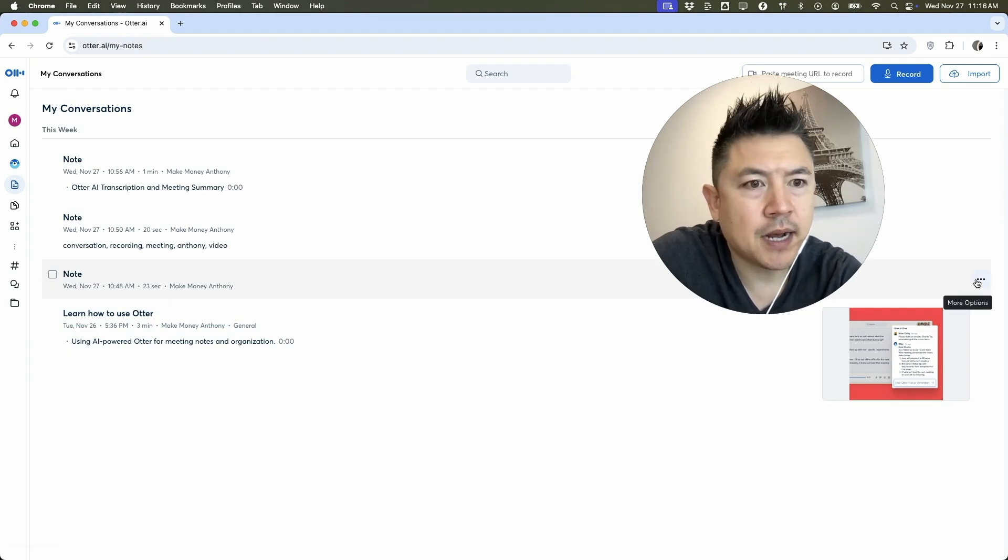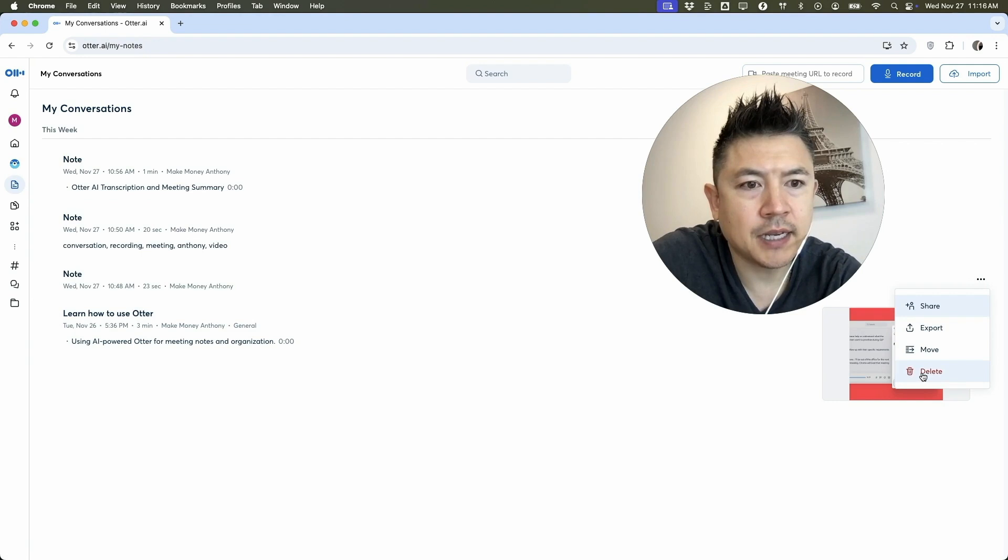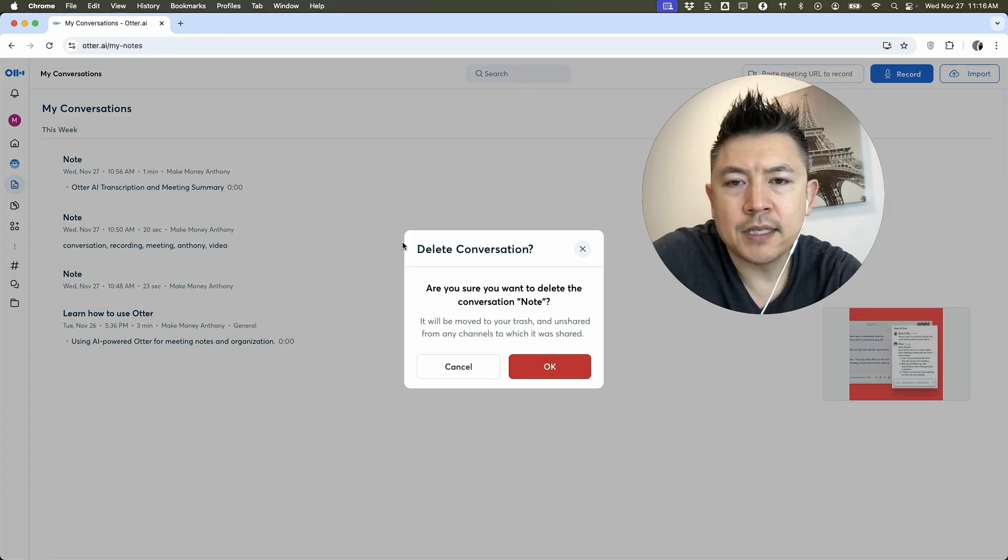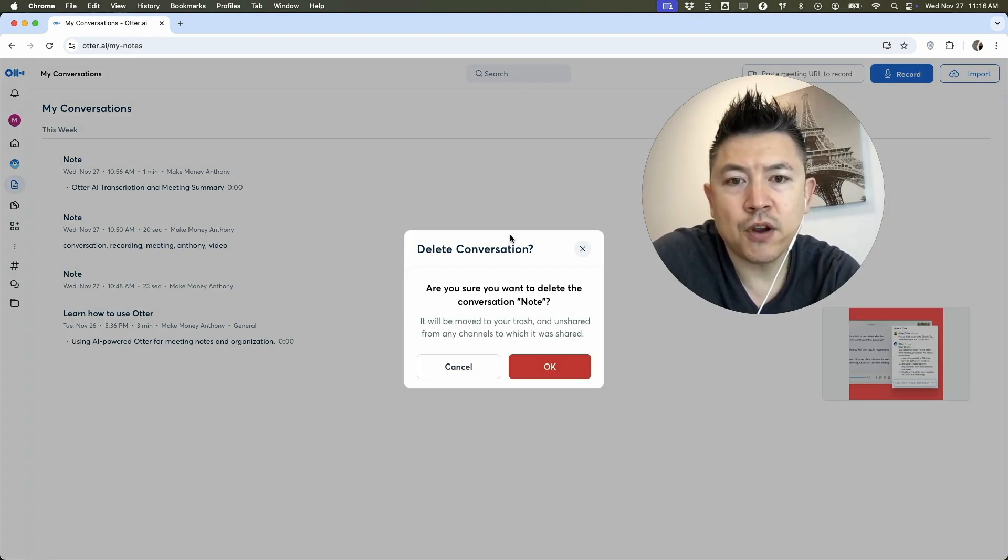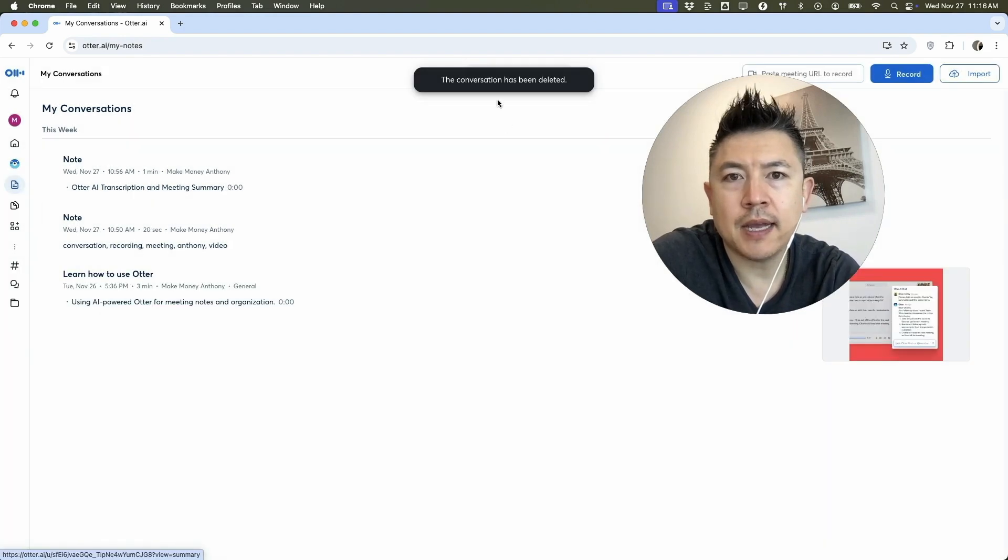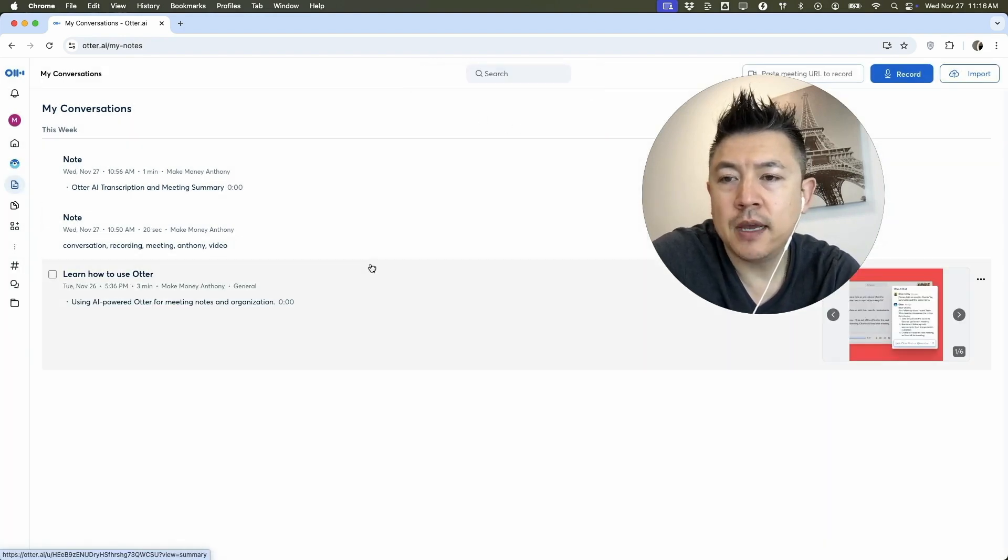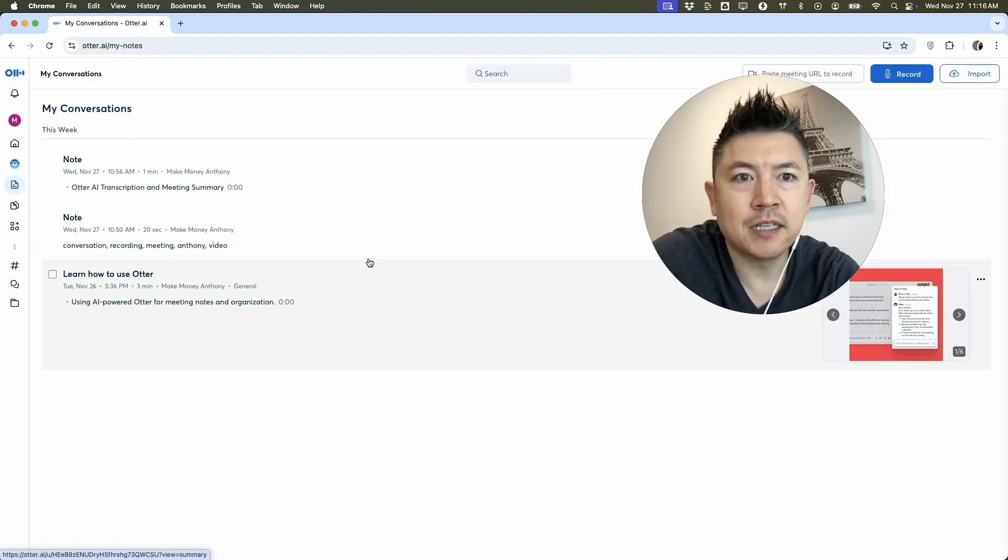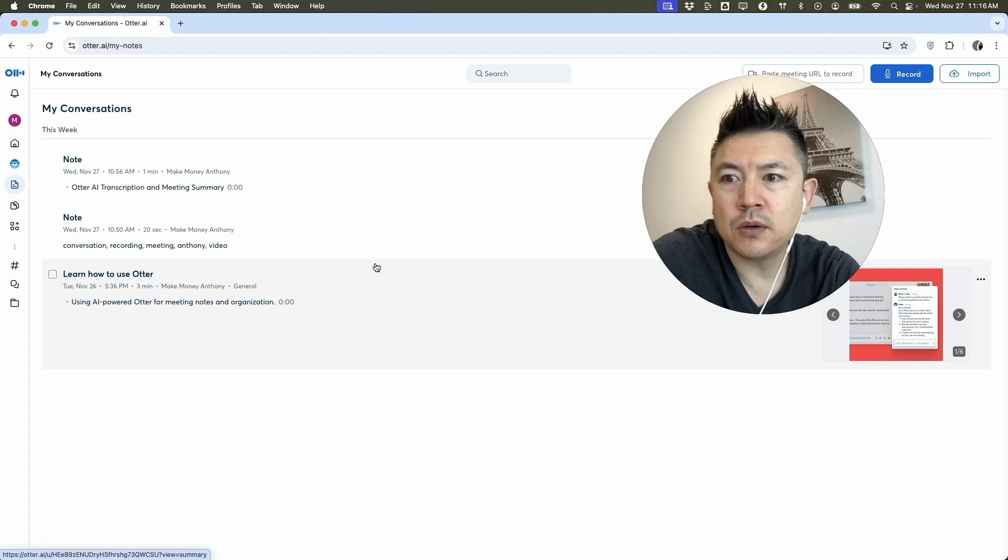Once you do that, it's going to warn you that you're about to delete that conversation. If you're okay with that, click on okay. And you can see it refreshes. Now that conversation and transcript has been deleted, so now it's moved over to the trash pending permanent delete.